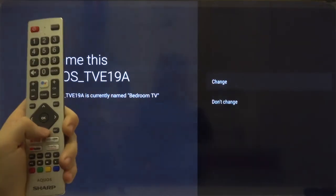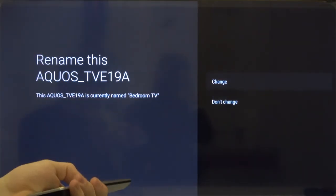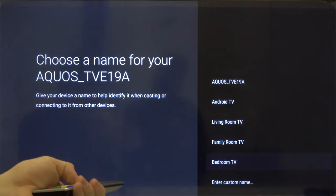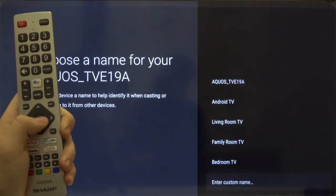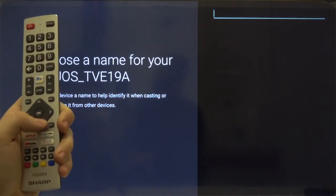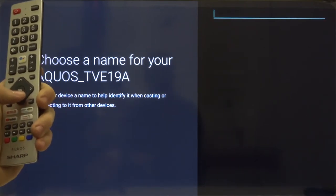Click change, then go to the bottom and click to enter the custom name.